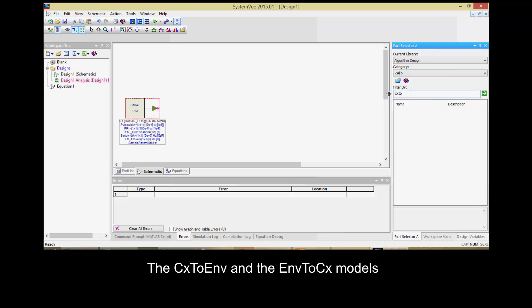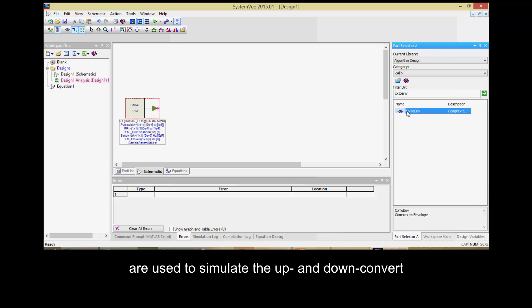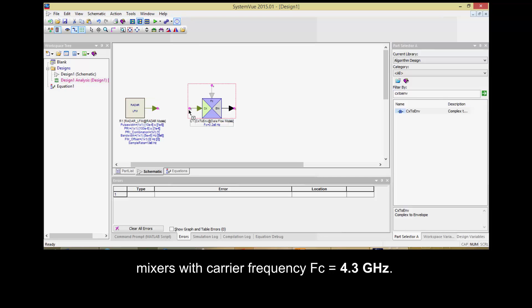The CX to ENV and the ENV to CX models are used to simulate the up and down convert mixers with carrier frequency FC equals 4.3 GHz.